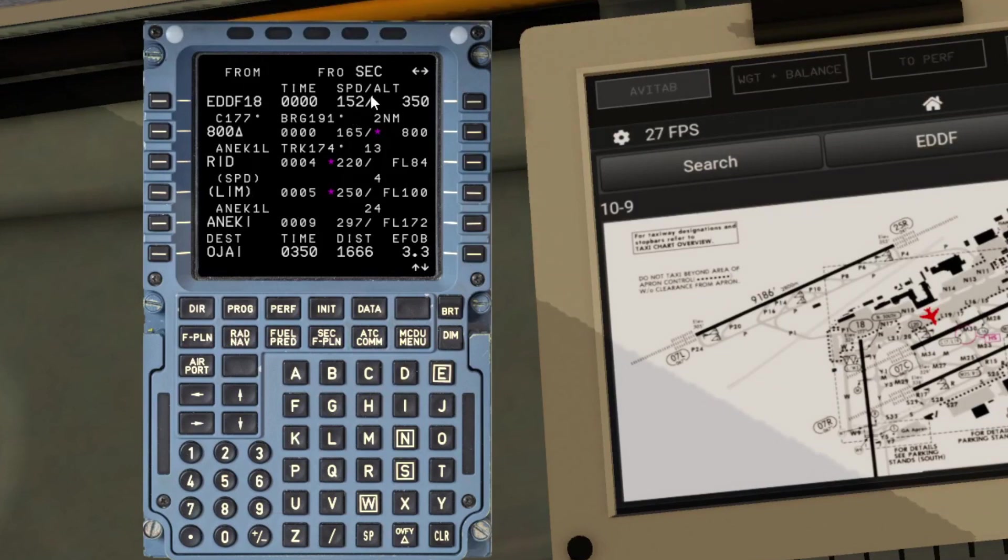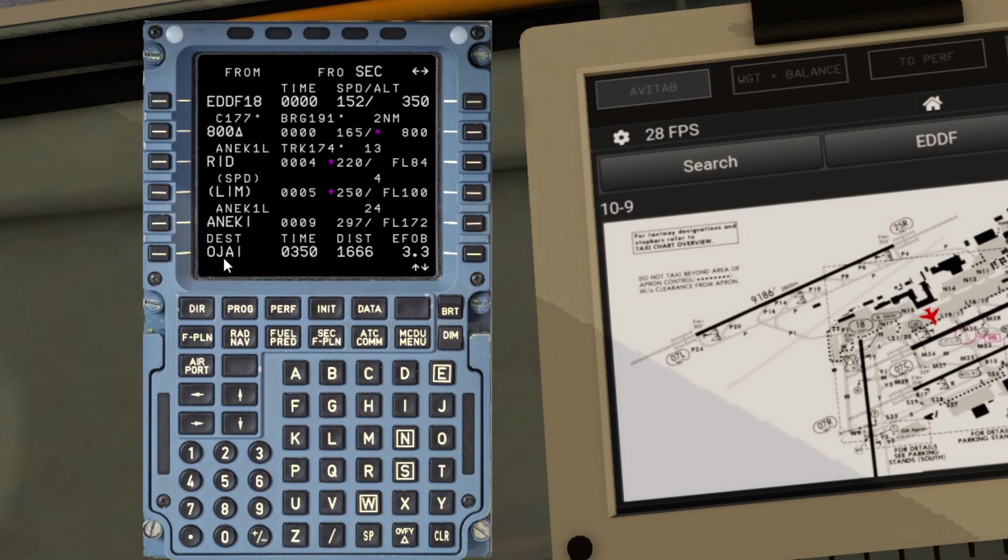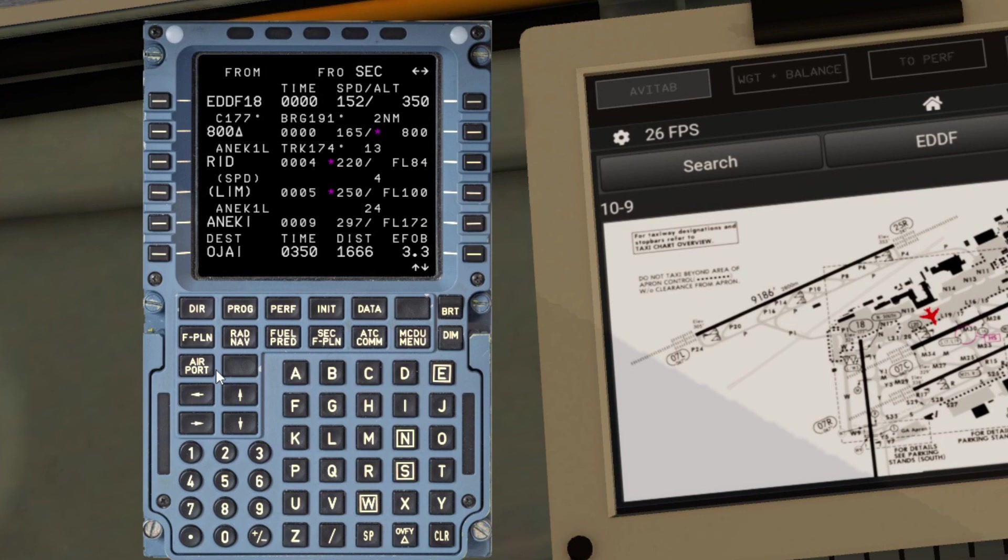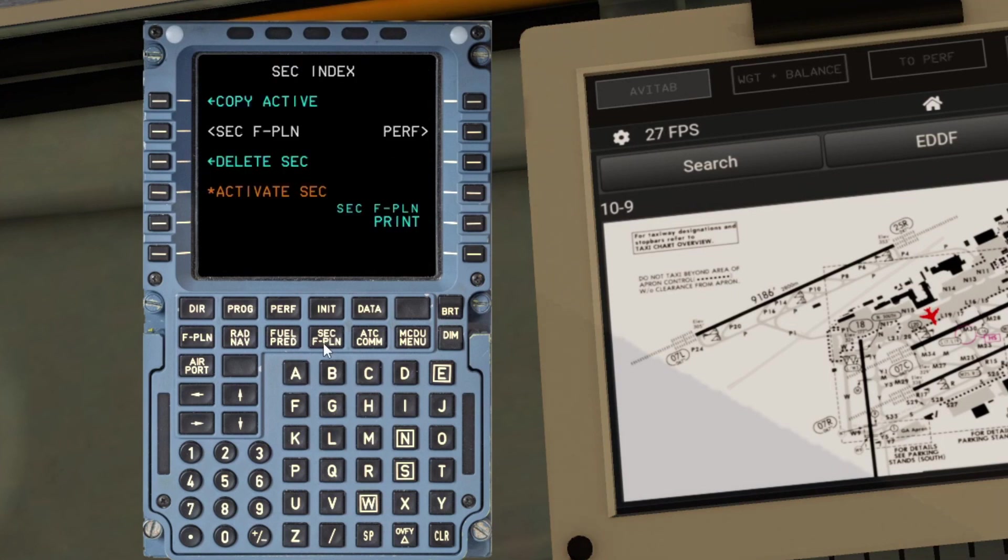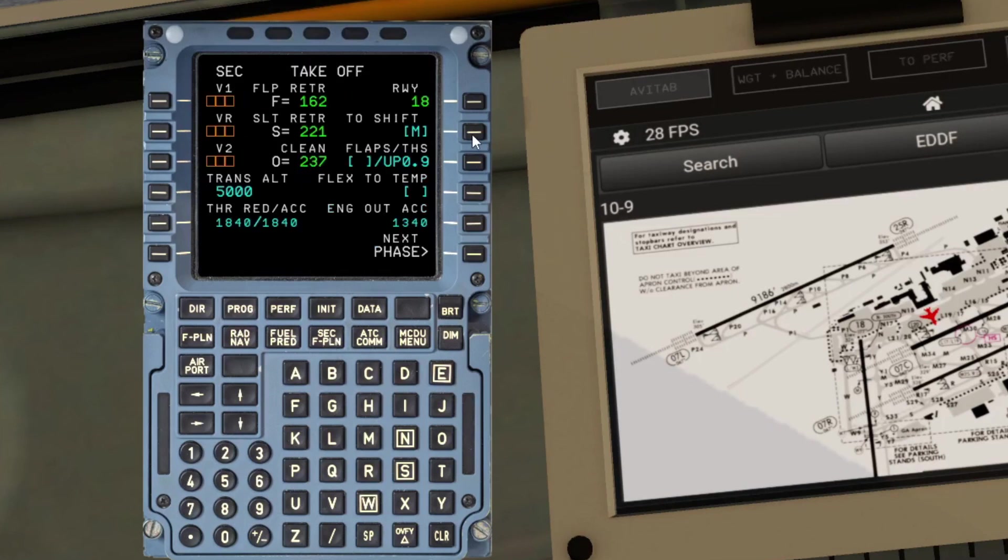Still the secondary flight plan, we can identify that by the word SEC up there and the fact that it's white, which means it's not the active flight plan. What we do want to do then is compute the takeoff speeds for that runway. So let's go back to the SEC plan and then click on the perf button there. You can see the speeds are blank at the moment for the secondary flight plan.